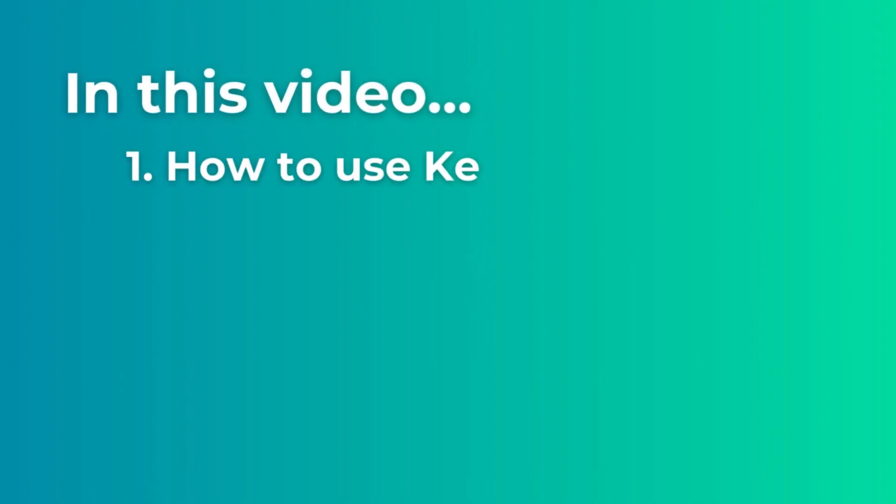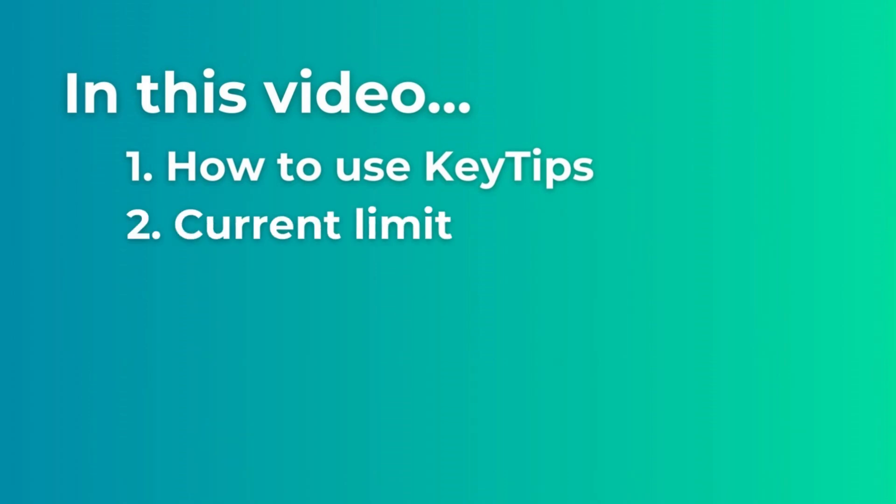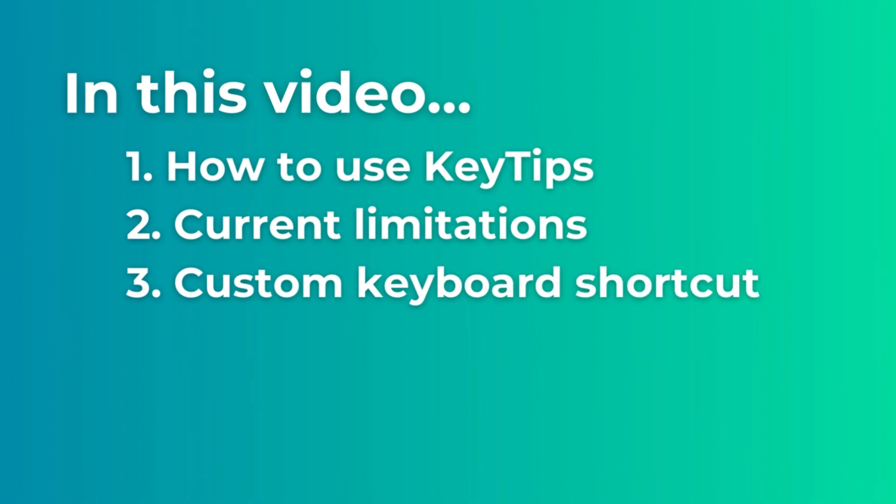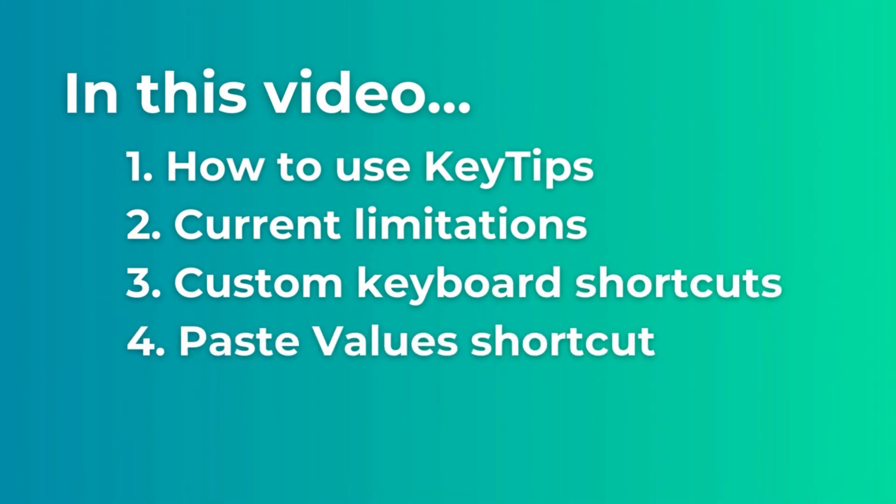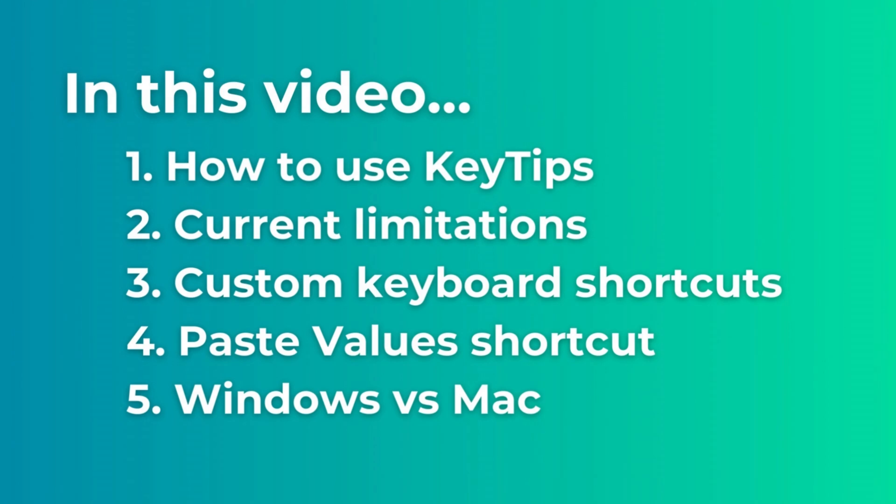So in this video, I'm going to explain how to use this new feature, along with some current limitations to be aware of. I'll also show how to create custom shortcuts, including one for paste values, and at the end of the video, I'll share my thoughts on if this feature is good enough to make the switch from Windows to Mac.